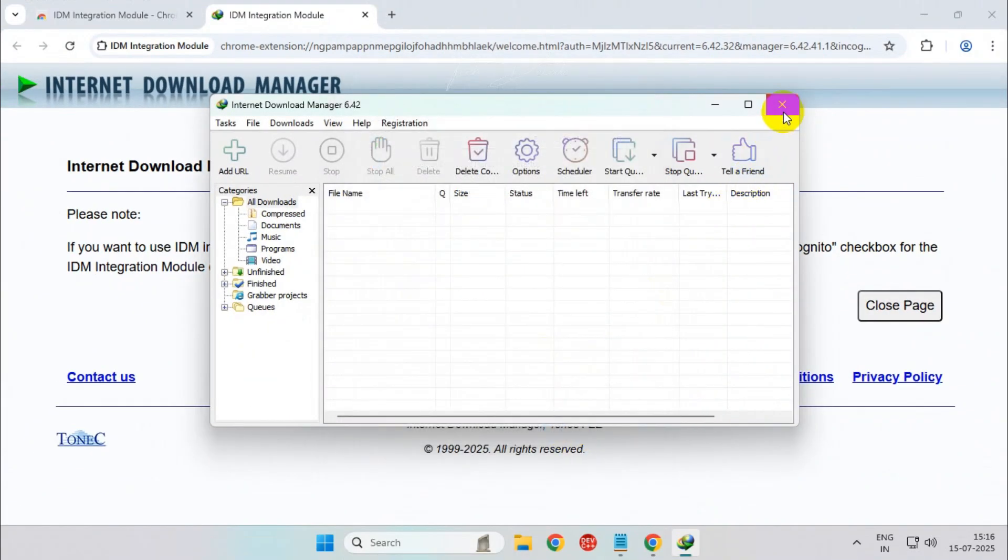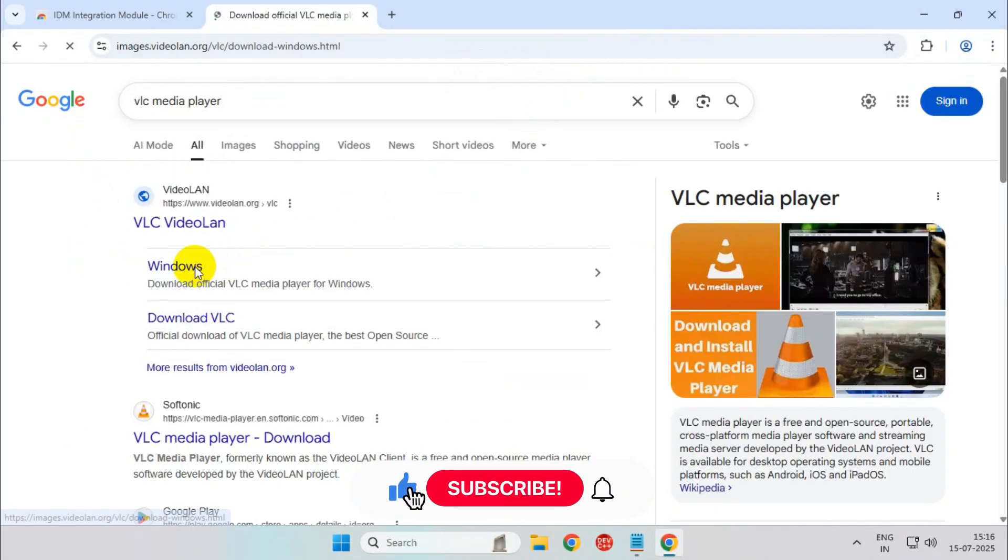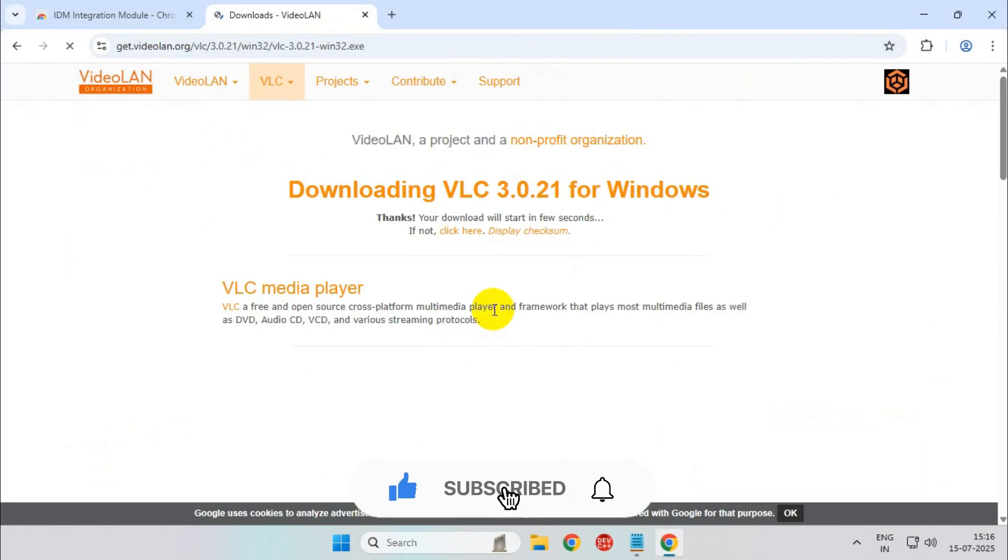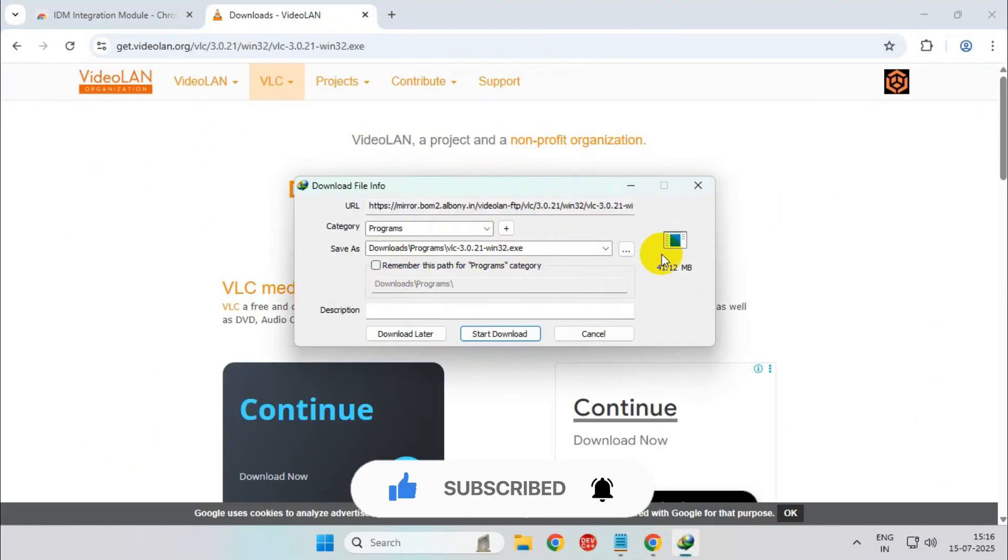So thanks for watching, please feel free to subscribe and support the channel if you found the content helpful, thank you.